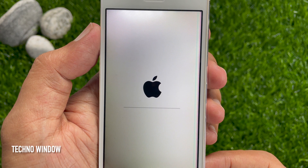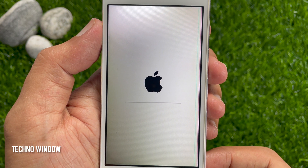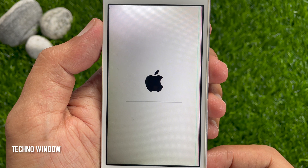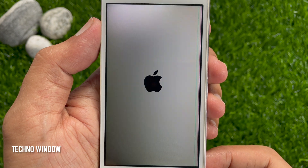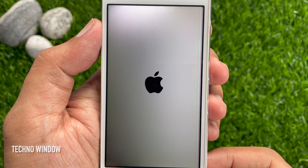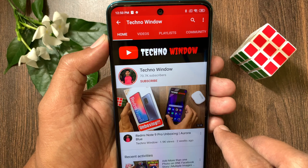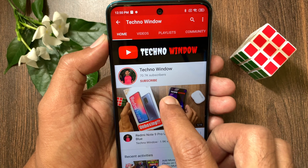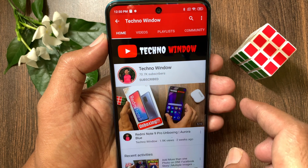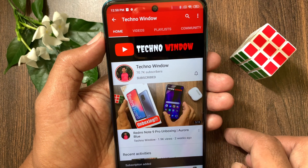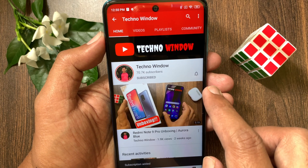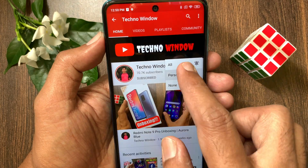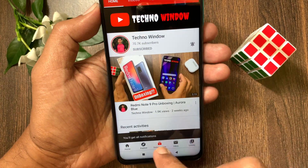So these are the steps to set iPhone to erase automatically after 10 failed passcode attempts. Hope this video helped you. Please subscribe to my channel by tapping the subscribe button, and tap the bell icon to receive notifications about all new videos.